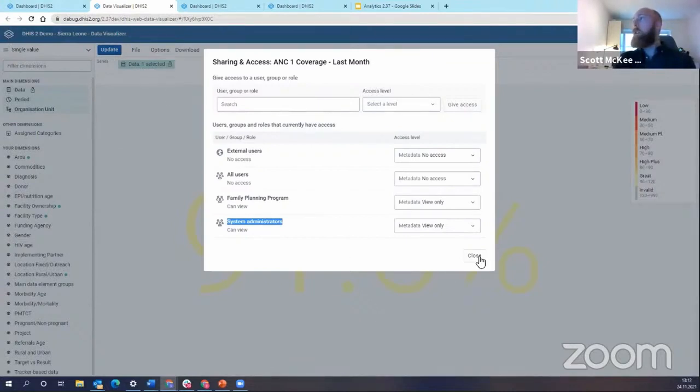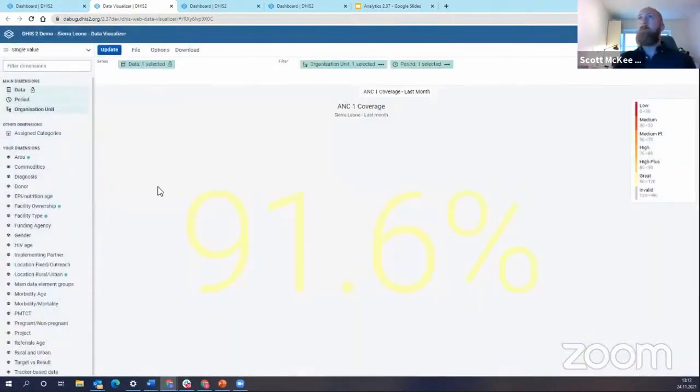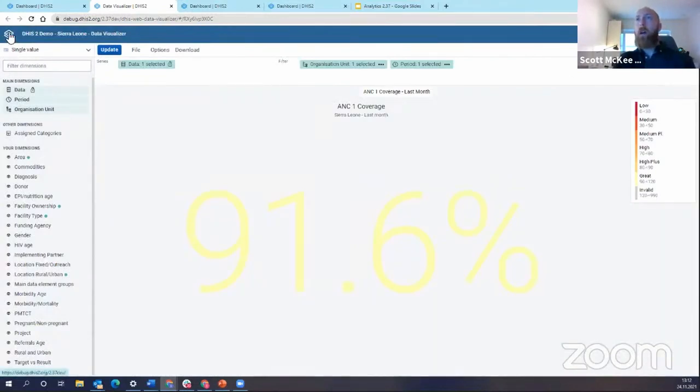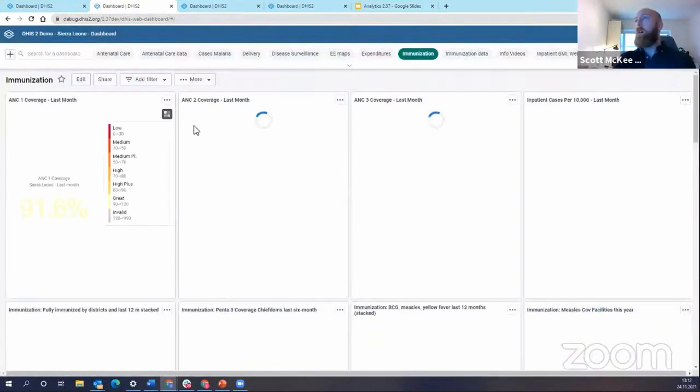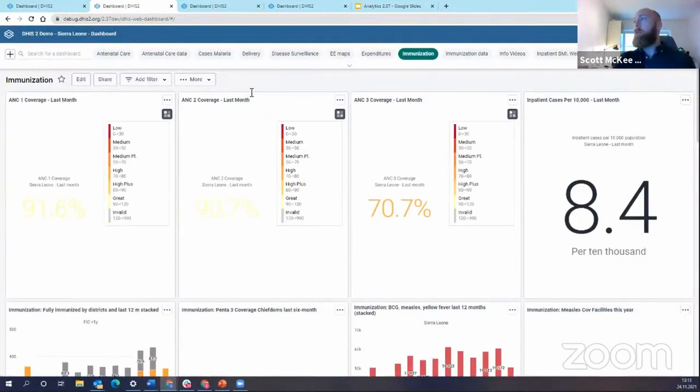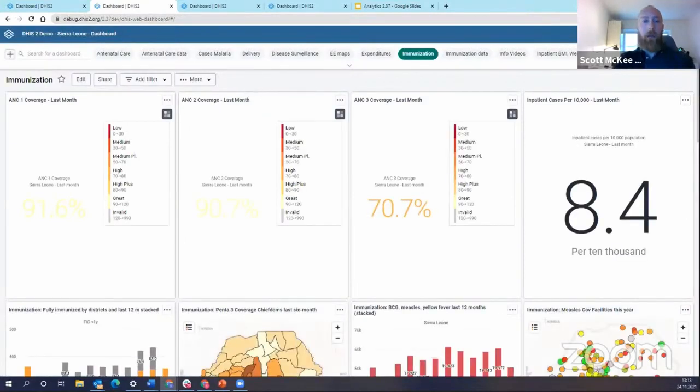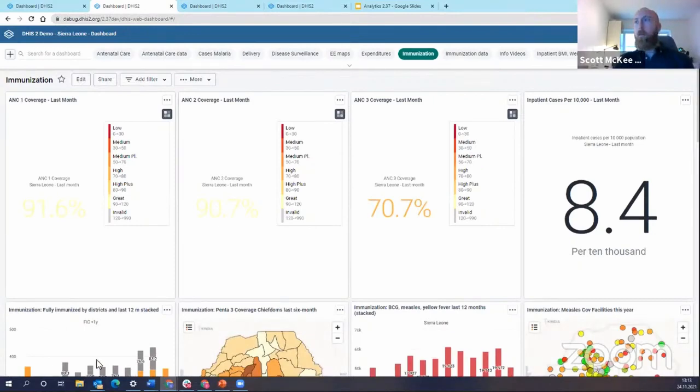So again, hopefully this makes it much, much easier for everyone to share their dashboards with users very quickly, very easily, and really helps communicate across multiple dashboards.